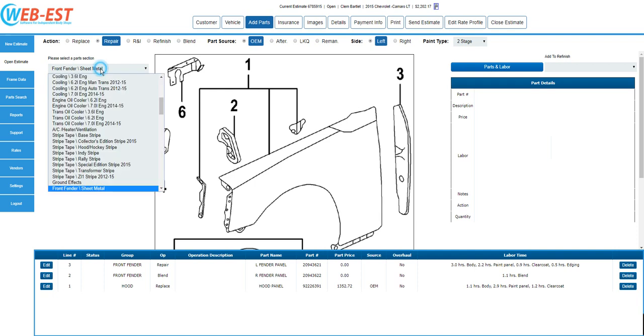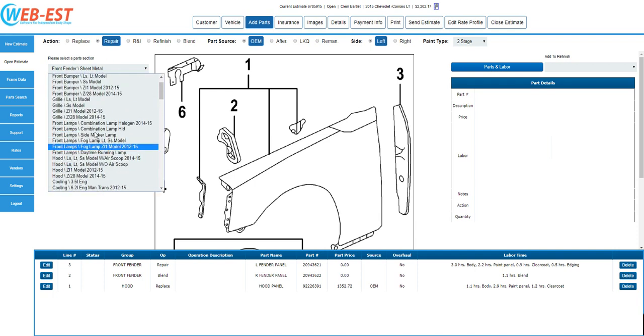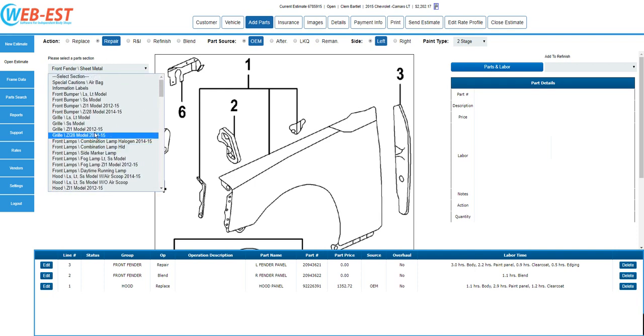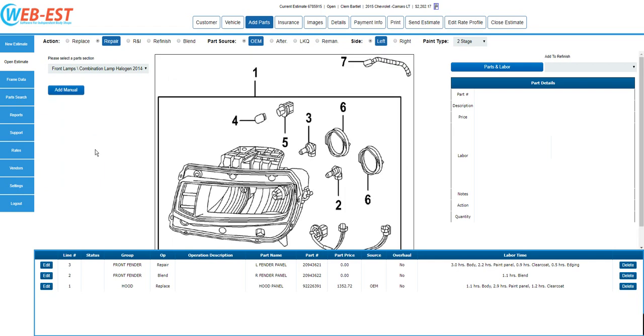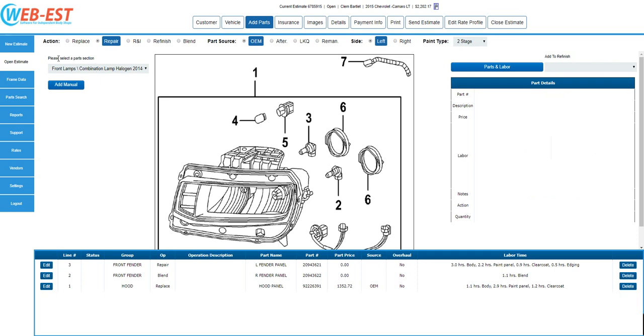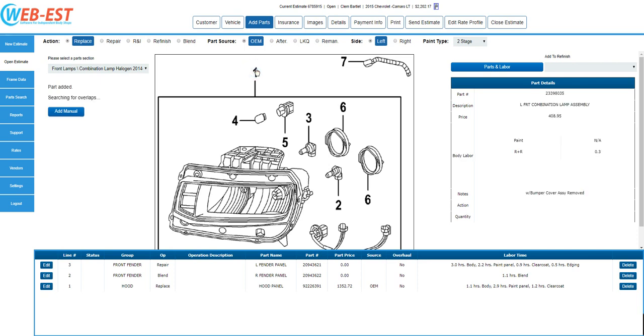Let's go ahead and we'll say we need to make one more replacement, and the left headlamp on this particular estimate is going to need to be replaced. So I'll go ahead and select Front Lamps, Combination Lamps from the section drop-down. I'm going to hover my mouse over the reference number. It is indeed the combination lamp. I want to select Replace in the action buttons. We are on OEM in this example, and then left-click on the number one.